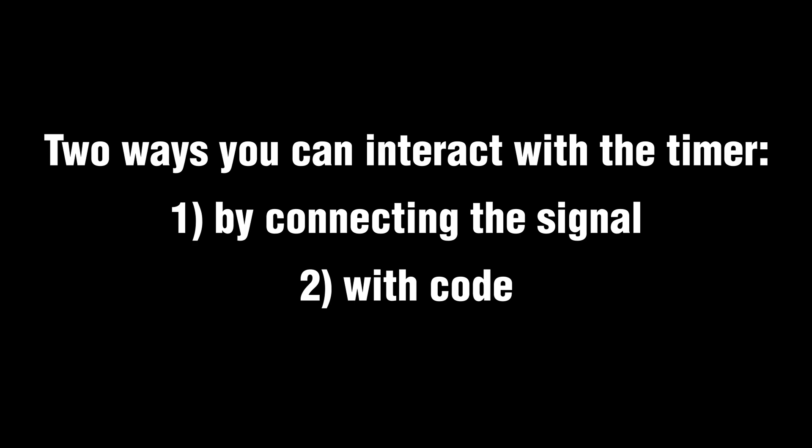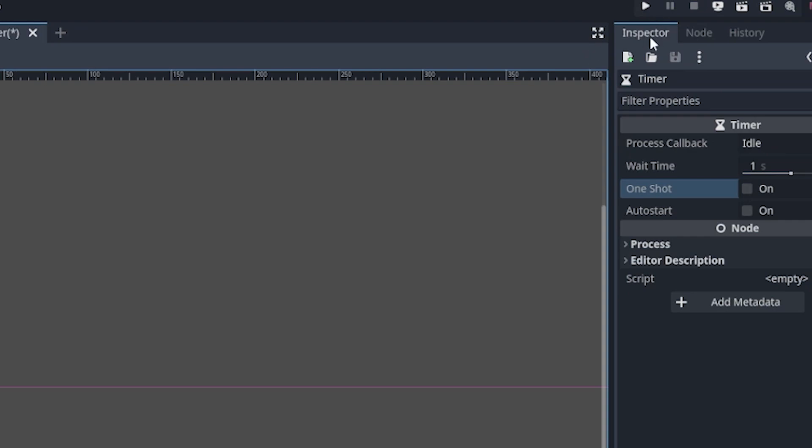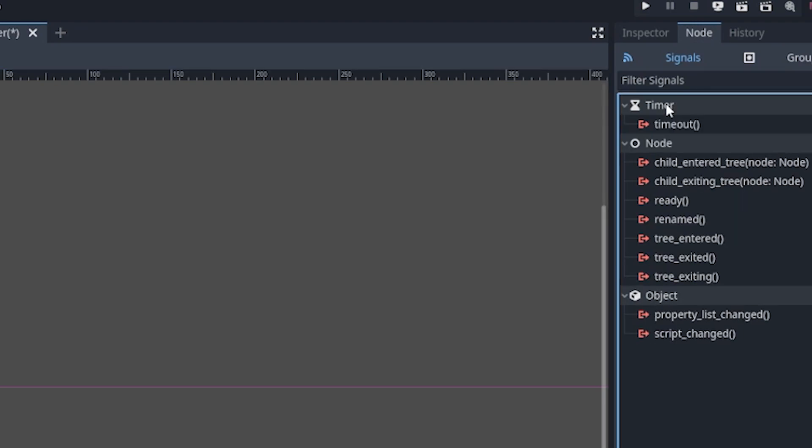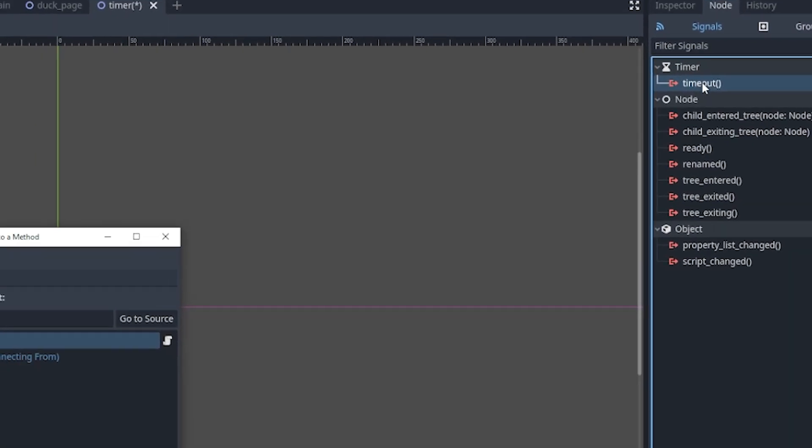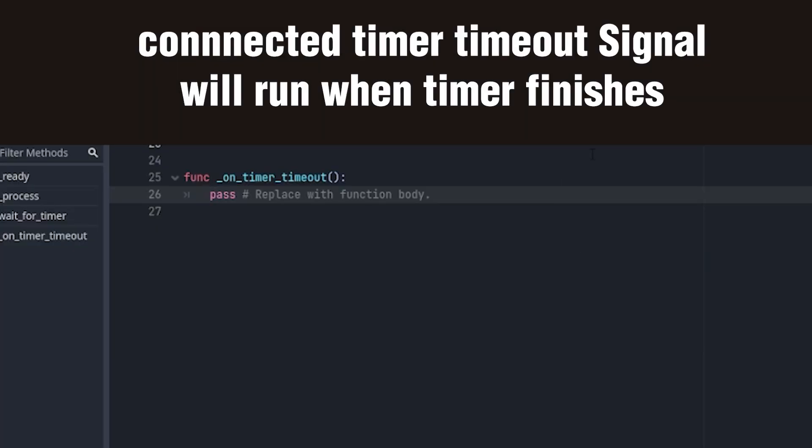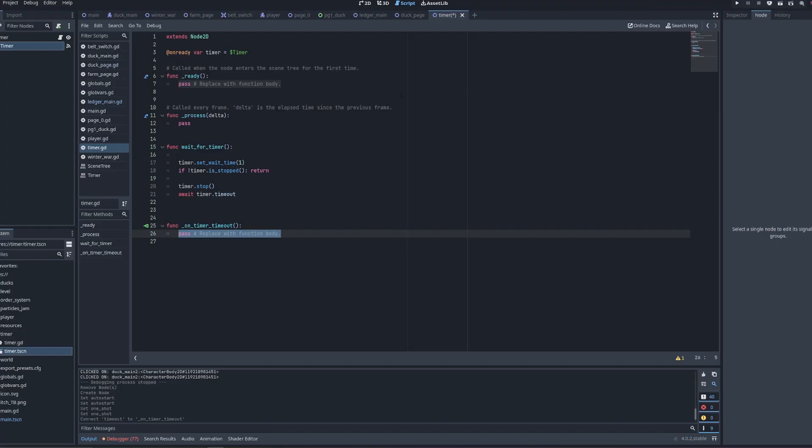There's two ways to interact with the timer nodes timeout. The first is to connect the signal. You see up here in the top right, there's inspector and node. We click on node, and then you can see the timer timeout signal. You double click on it, and you connect it to any sort of script you have, just the main script for the node, and this will create this code here. This will run any time the timer times out.